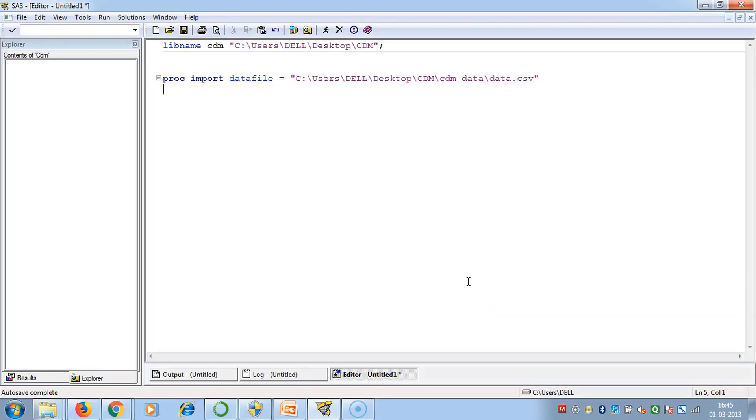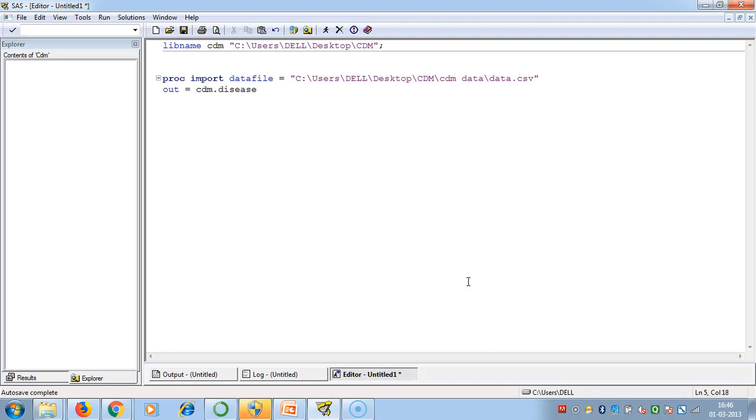Remember, never give a semicolon in the PROC IMPORT DATA FILE statement because this is just a line, not a complete statement. Then we give our OUT statement: OUT equals to CDM.disease. This means that the data file or Excel file we are importing, data.csv, will be created inside the library CDM and the name of the data set will be DISEASE.